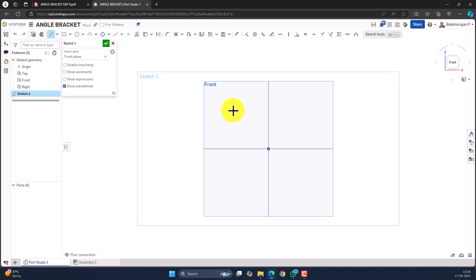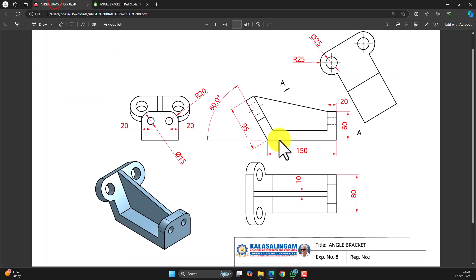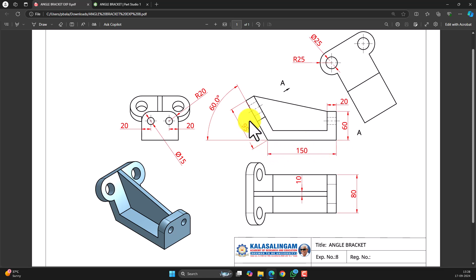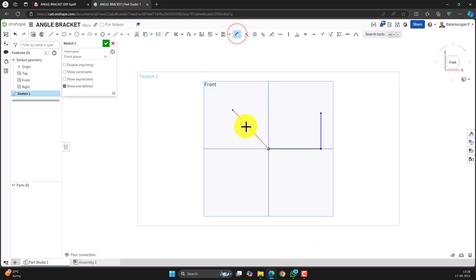Let me start from the left side of the origin and then make the second point on the origin. Let me draw similar to the profile shown and then provide the constraints. This length is 50.